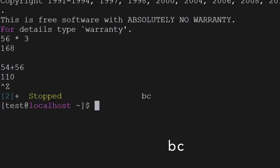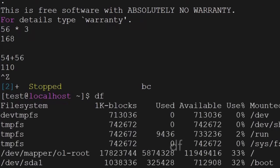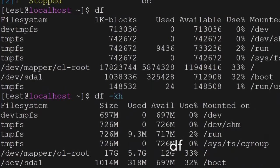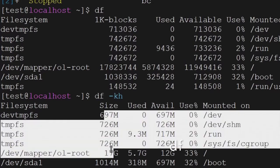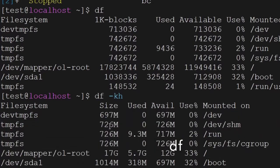Another command is df. The df command is used to see the file systems — what the mount points are, their usage, how much is available, and the size available there. You can use df -h or the df command to get this information.